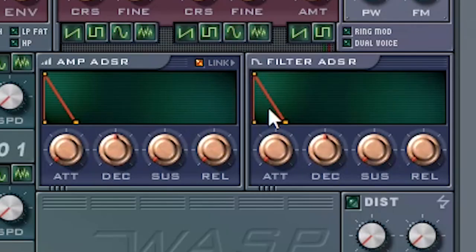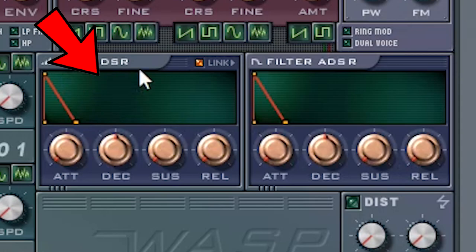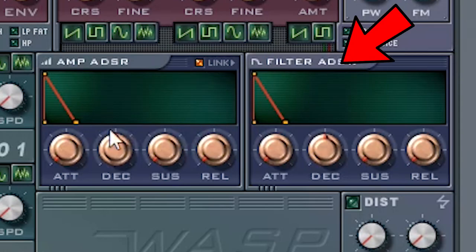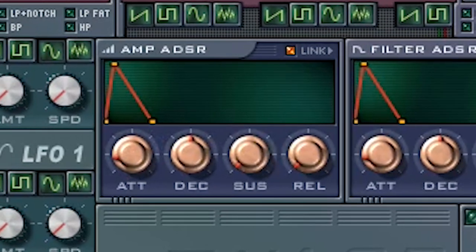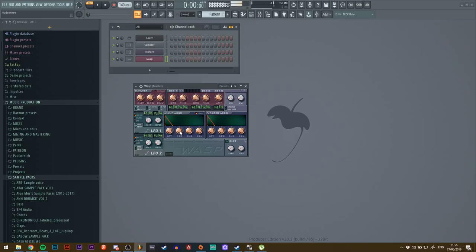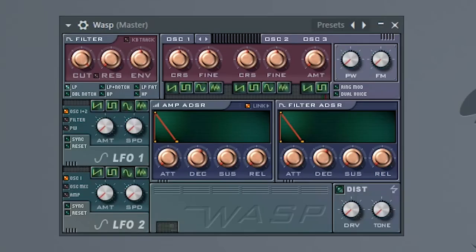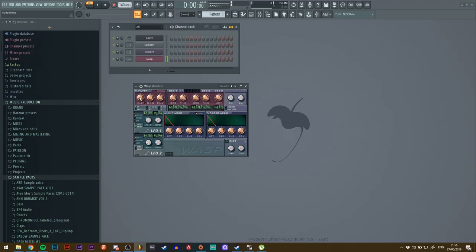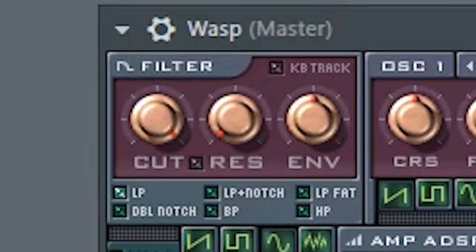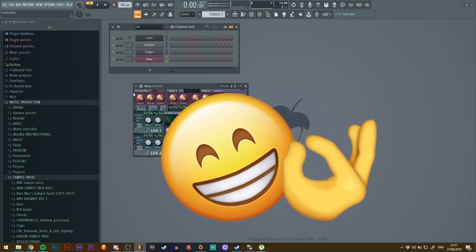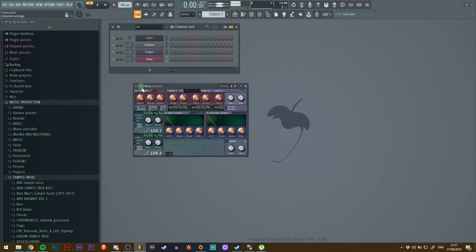on this link button here, and that will control the amp ADSR and the filter ADSR at the same time. Just draw an envelope like this and then take the filter cut down like so. Very simple. Now go to